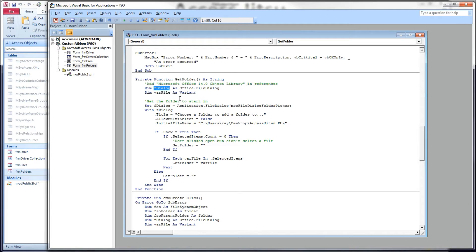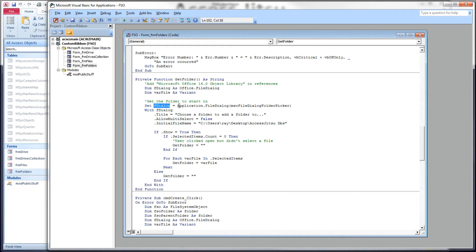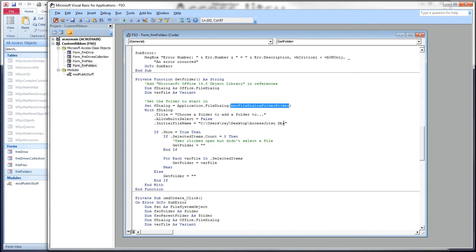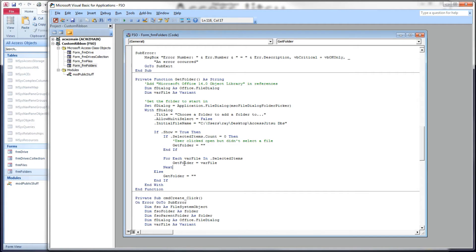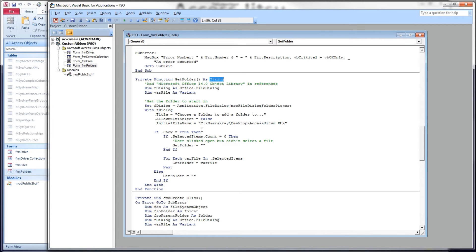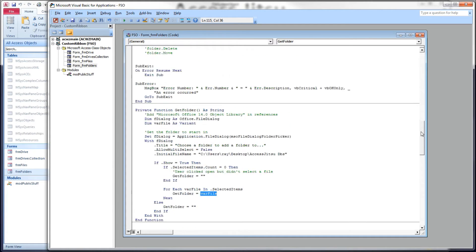We have FDialog, a variable set as an object of Office File Dialog. We set that here. We've chosen the folder picker in this case. We use the show method. We come here into a loop and we get the selected item. We put it into the value of our function. Our function is returning a string. So we set our function equal to the folder the user selected.